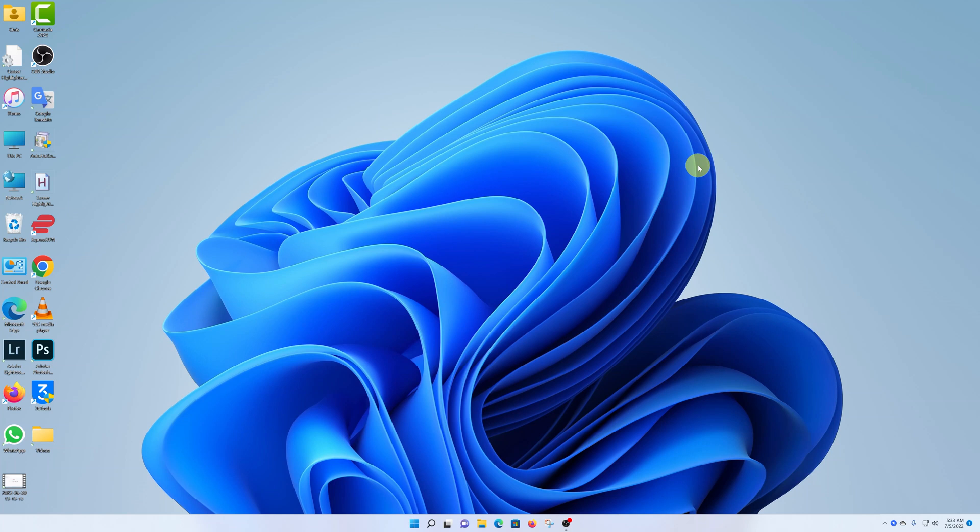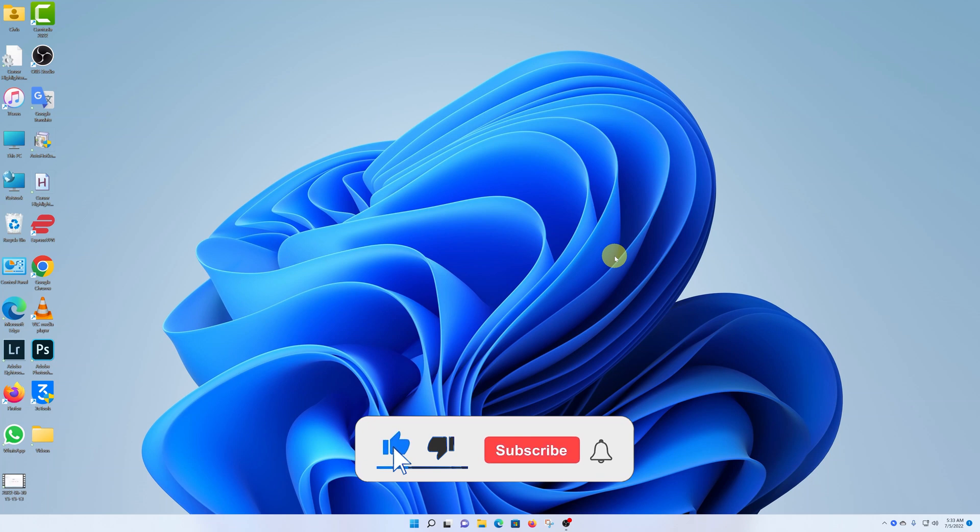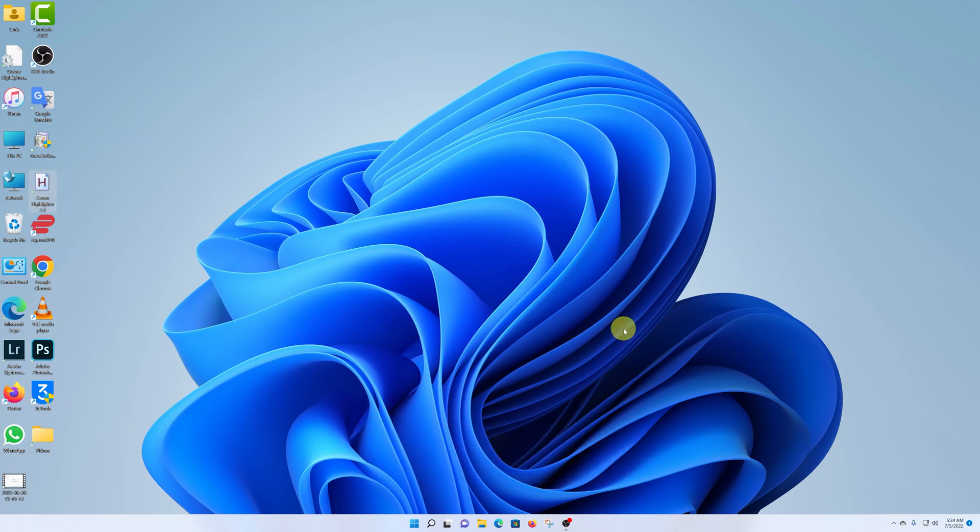What's up guys. Today I'll be showing you how to uninstall programs and applications from your Windows 11 computer. The best way to do this is from the control panel.